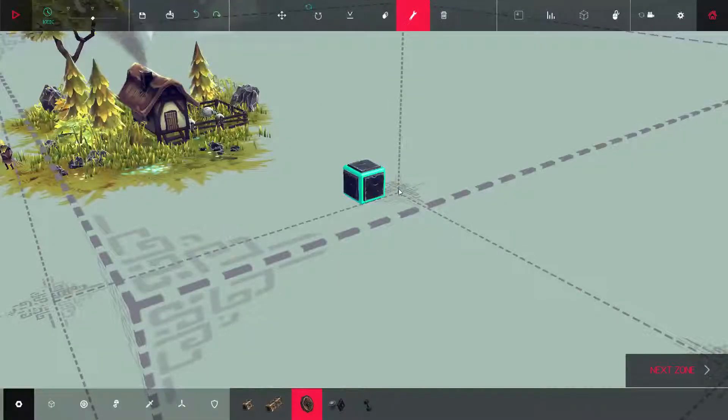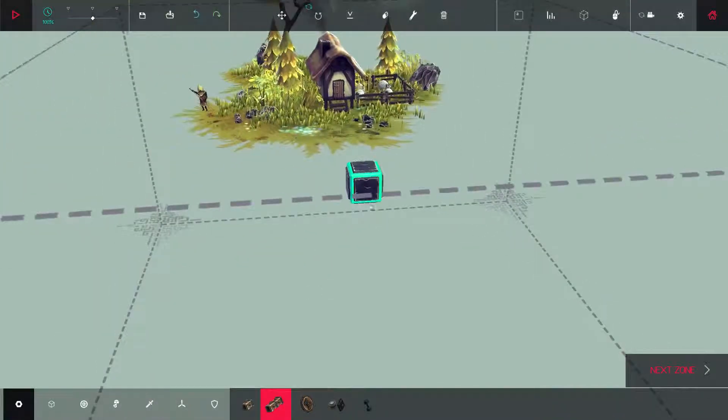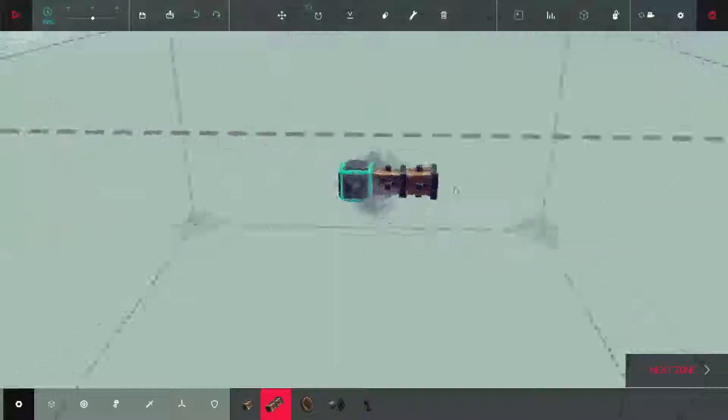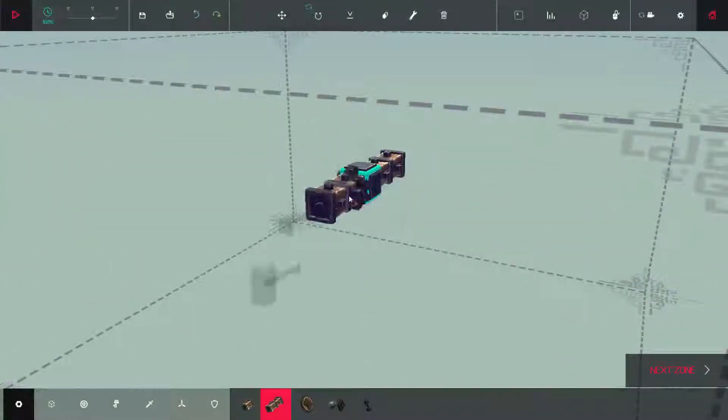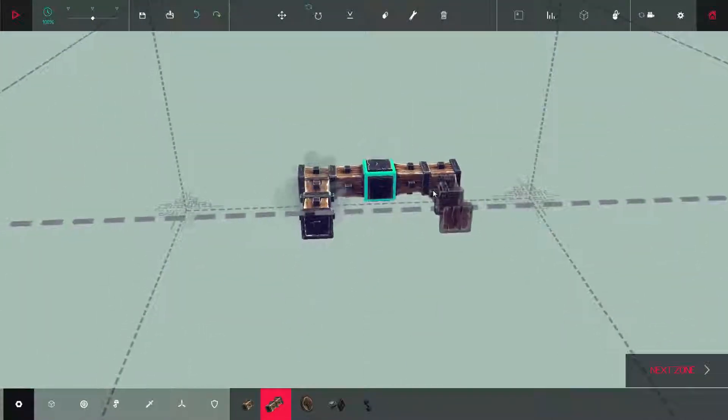Hello and welcome to my beginner's guide to Besiege. I will be teaching you how to make a small four-wheeled turning car.